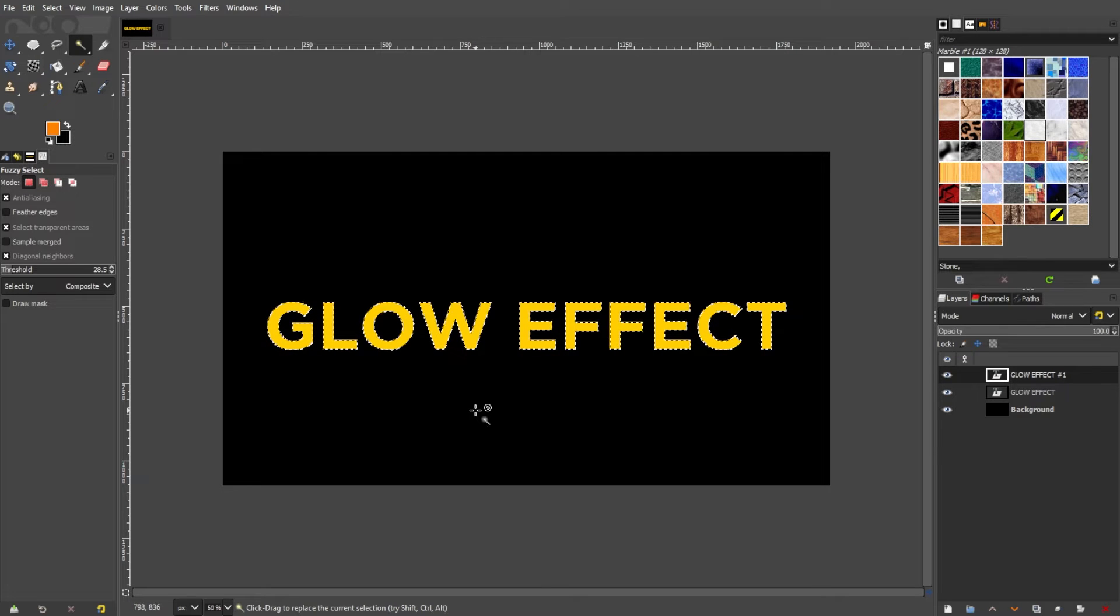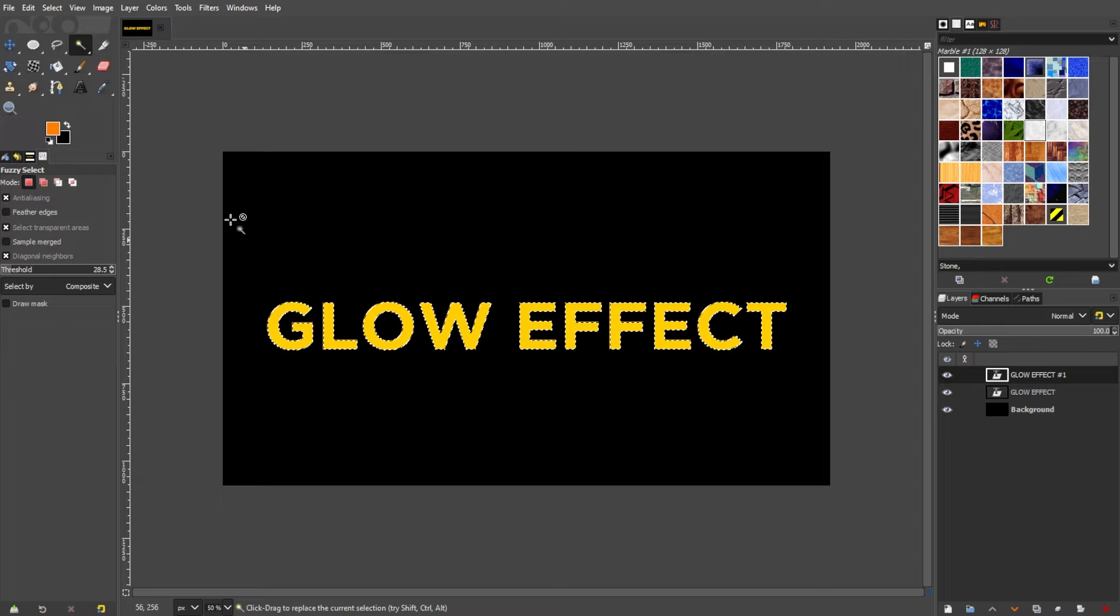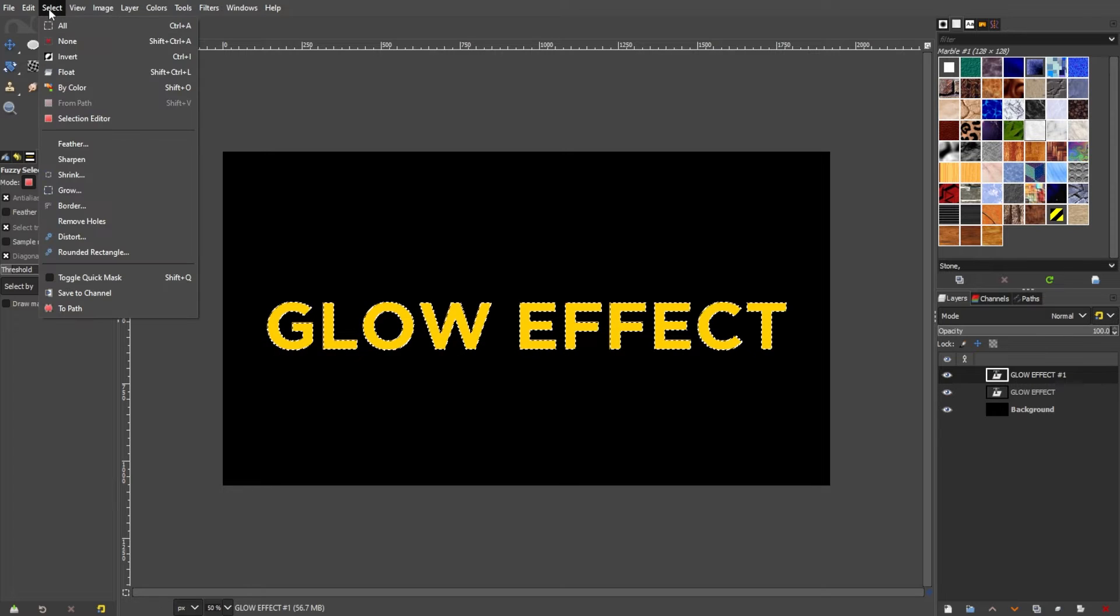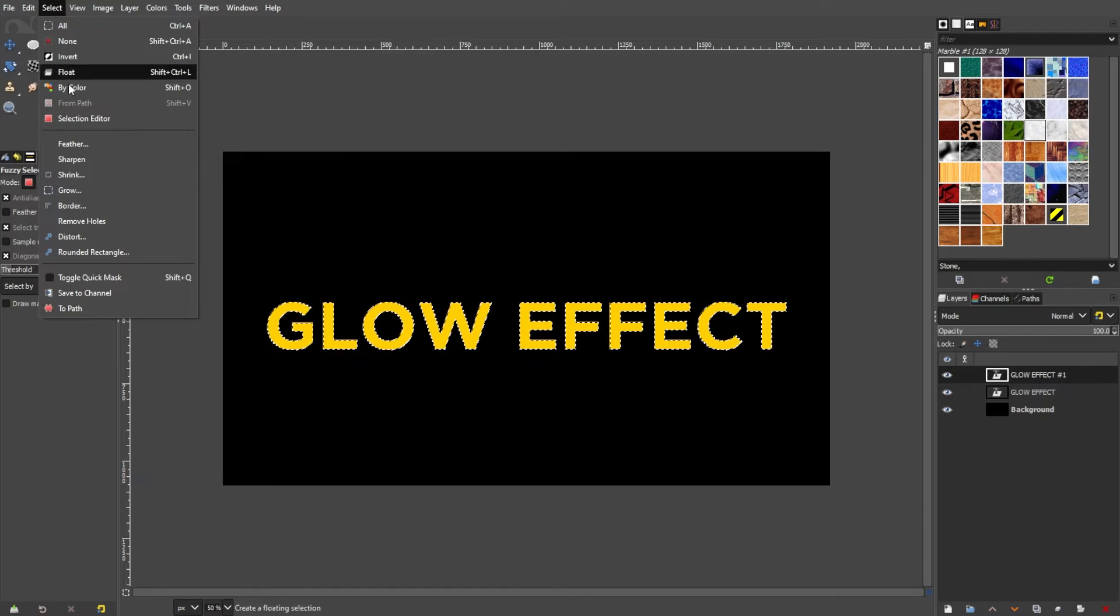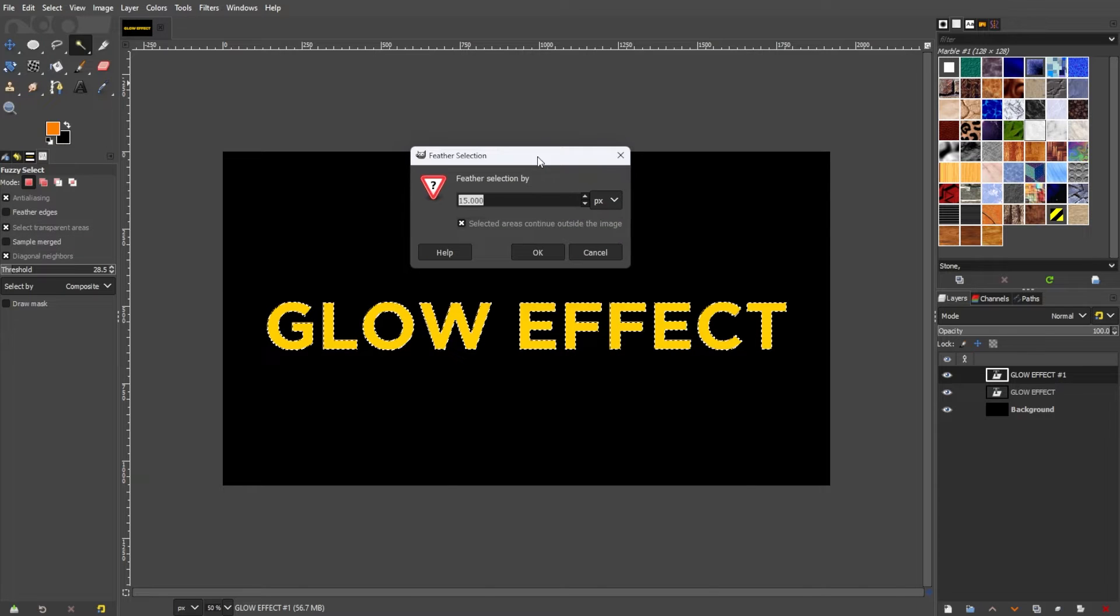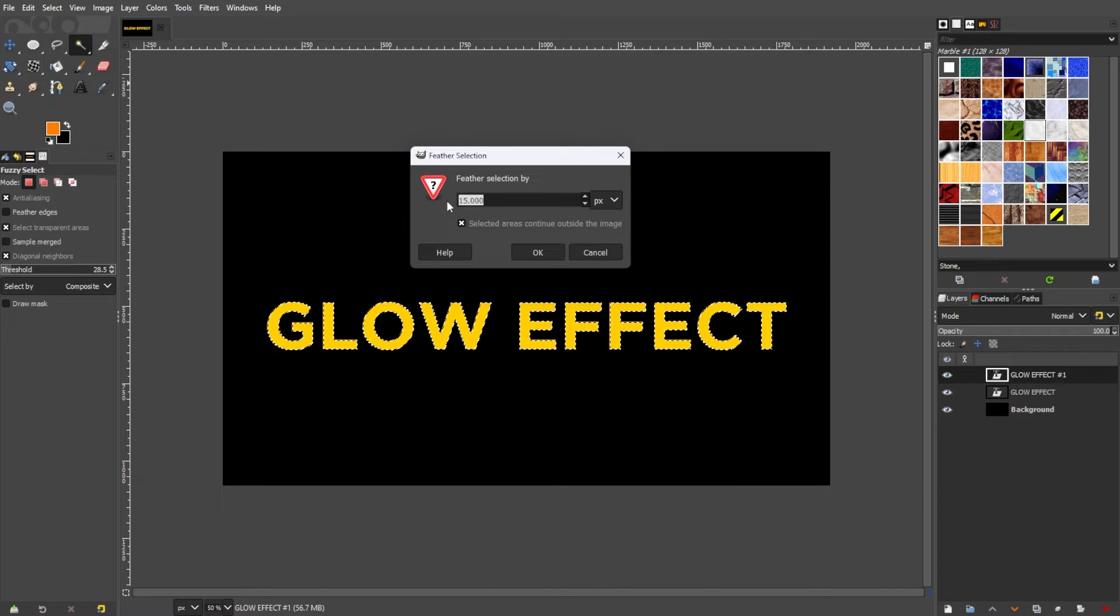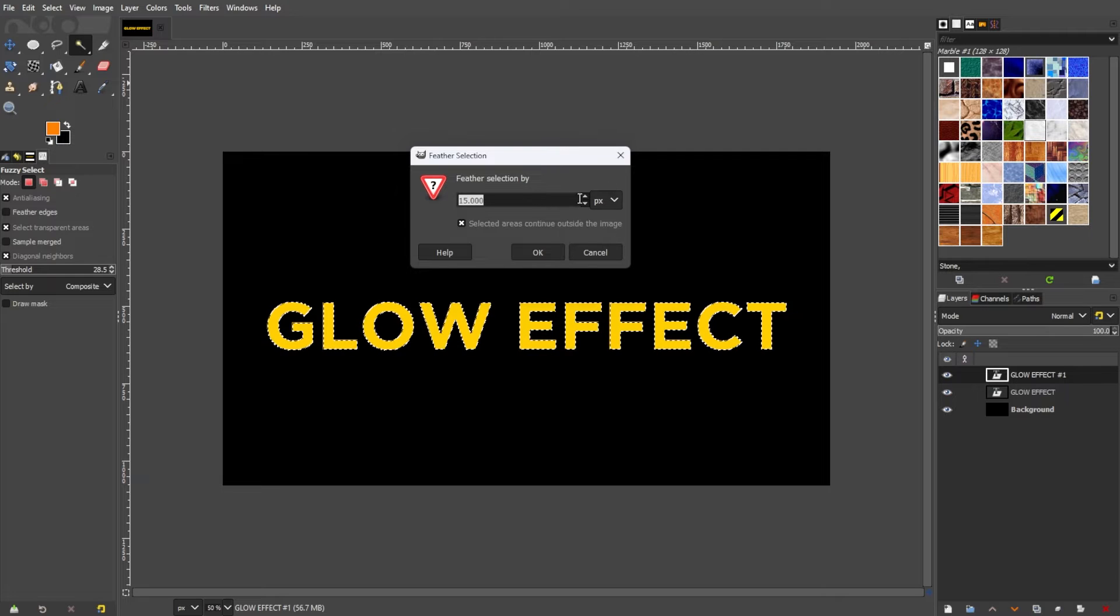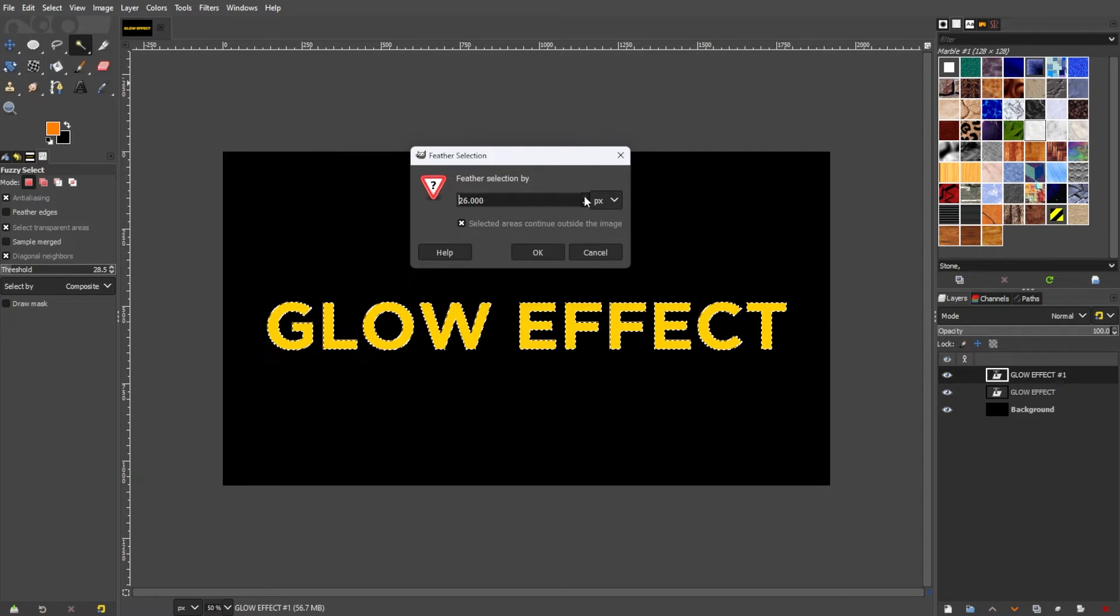Once the selection is made, go to the menu bar, Select, and Feather. Input a radius value to soften the transition between the glow and the original image. Commonly, a radius of 10 to 20 pixels is a good starting point.